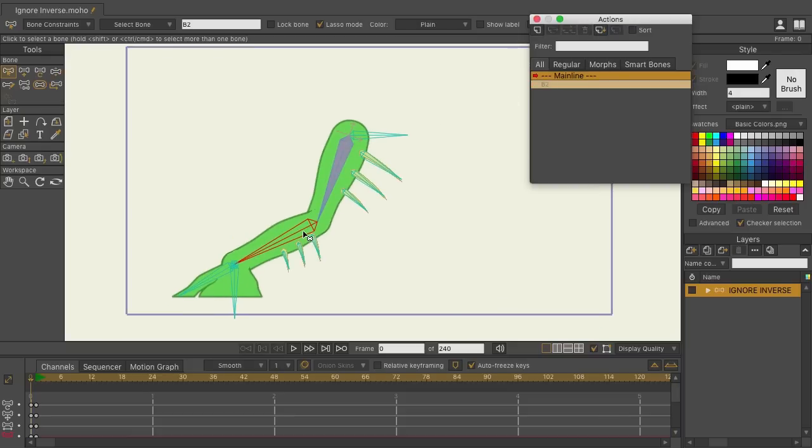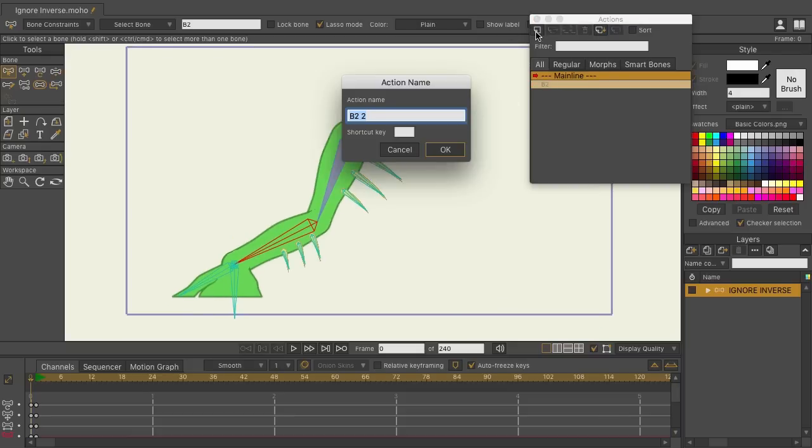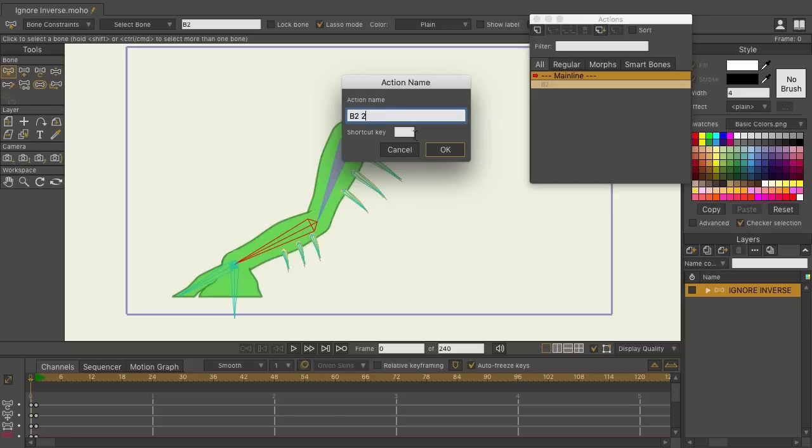Once again, I'm still on that bone. If I click on new action, you can see it properly puts a space and two after the action name, allowing us to create two actions for that bone without having to do any manual naming on our part.